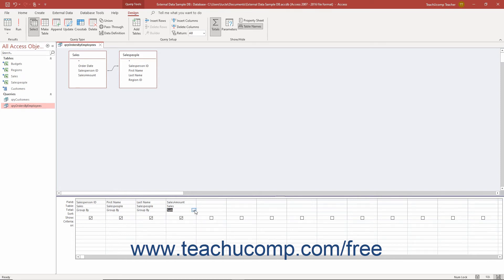There is also an expression choice, which you can choose for query fields where you create a calculated field in a summary query and want it excluded from being used for grouping or aggregate functions. This choice lets you reference fields aggregated in the query.